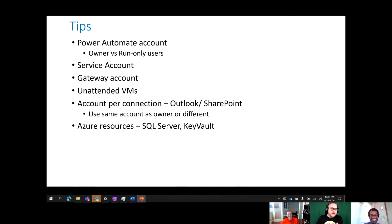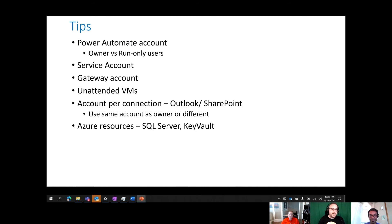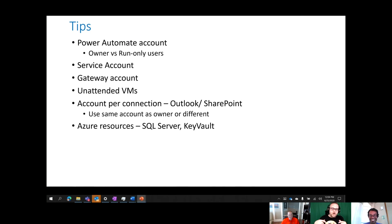Thank you so much, Pranav, for sharing account types with us and having this discussion. For everyone at home, leave some comments — let us know how you're using account types, what principles you're employing, and what topics you'd like to see next. We're focused on the enterprise: automate it once so you never have to do it again. Check the description for links, click like, click subscribe, and we'll see you next week.